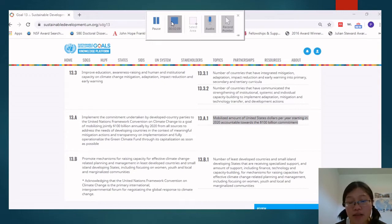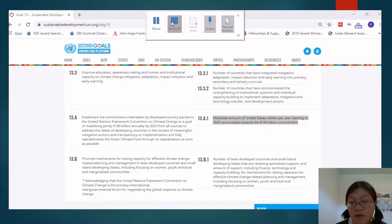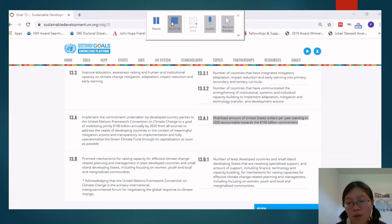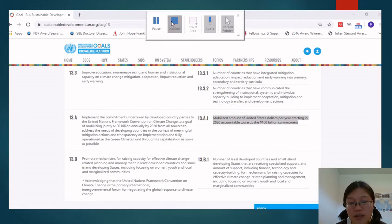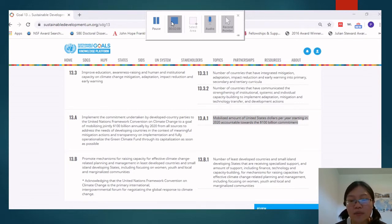I want you to take a moment to think about what these indicators tell you and what they don't. These indicators use a lot of technical language — mitigation, adaptation — so people familiar with climate change will know what those mean, but not everyone does. I want to point out that there are a lot of technical terms being used, and also these indicators are meant to be easy to measure and apply universally.